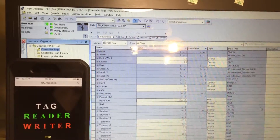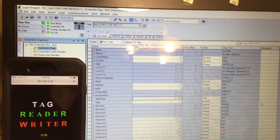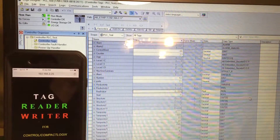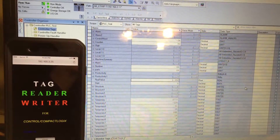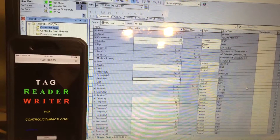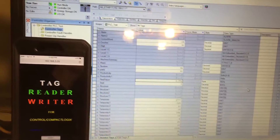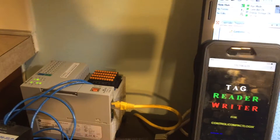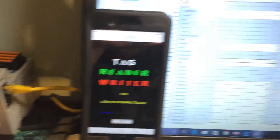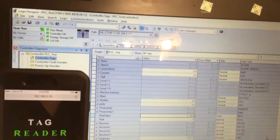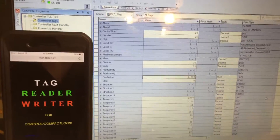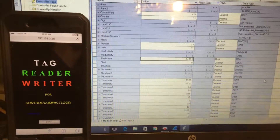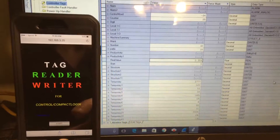Hi everybody. I would like to present a small program to read and write tags to and from ControlLogix and CompactLogix PLCs. I have a CompactLogix 1769-L18ER, a Raspberry Pi, and I have RSLogix 5000 open to show how it's working. Let's start.